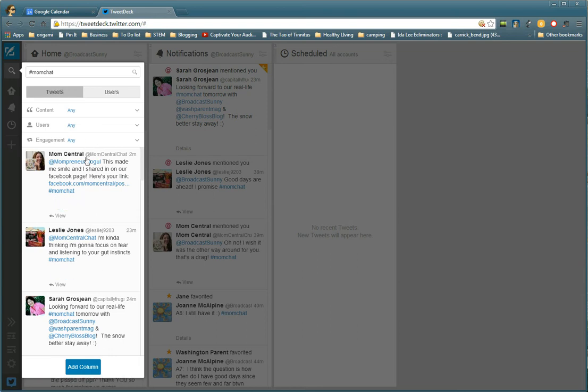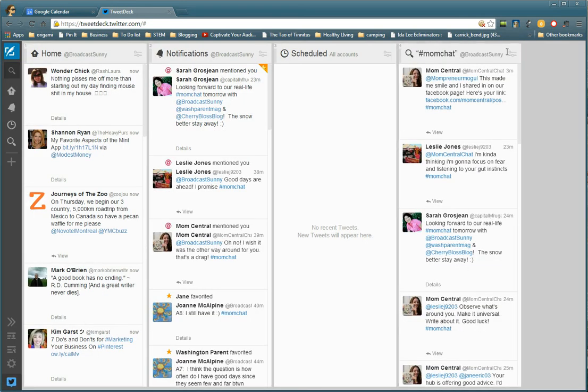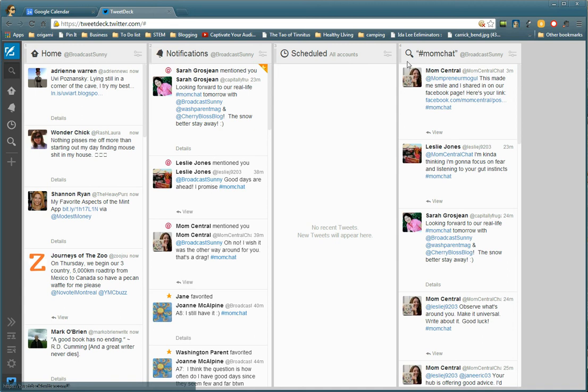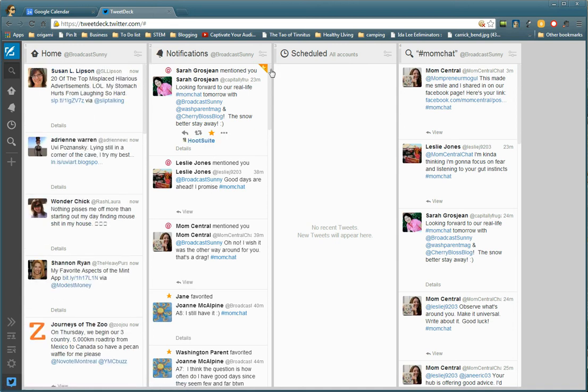So I go to the bottom and add column, and TweetDeck always adds it to the end of your columns. But I want to move it over closer to the front of my columns.